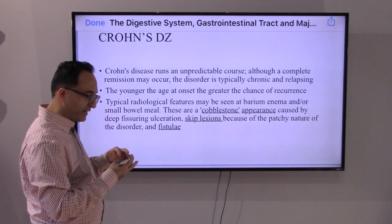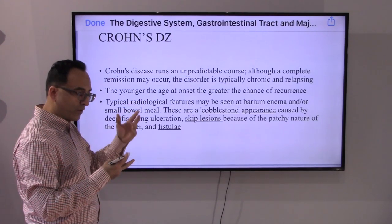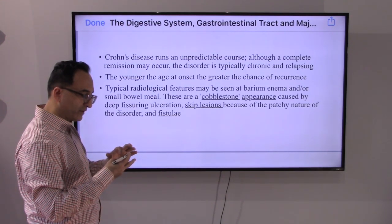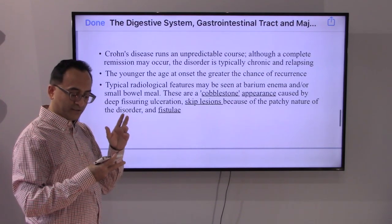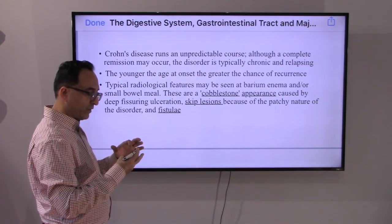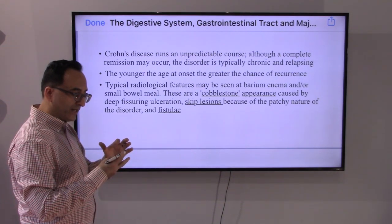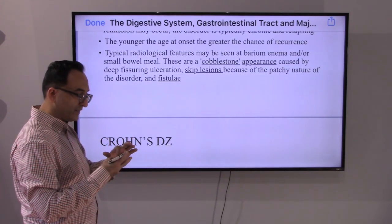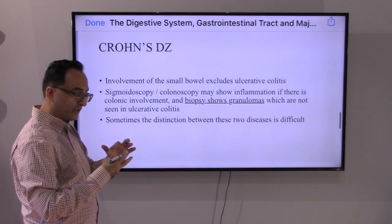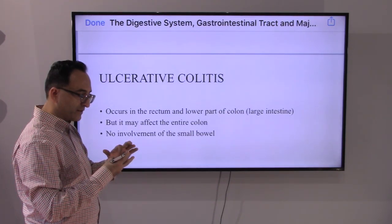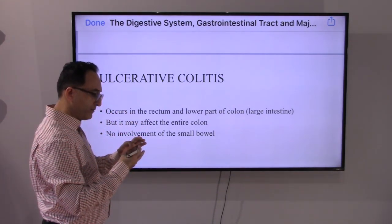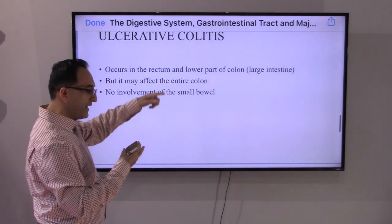Crohn's disease is unpredictable — it can cover from mouth to anus. It is chronic and relapsing; the younger the age of onset, the better the chance of recurrence. Some hallmarks or distinctive features of Crohn's disease seen on endoscopy, colonoscopy, and biopsy include cobblestone appearance, skip lesions, fistulas, and granulomas on biopsy — these are the hallmarks of Crohn's disease.